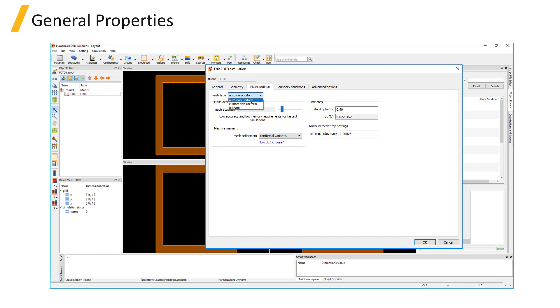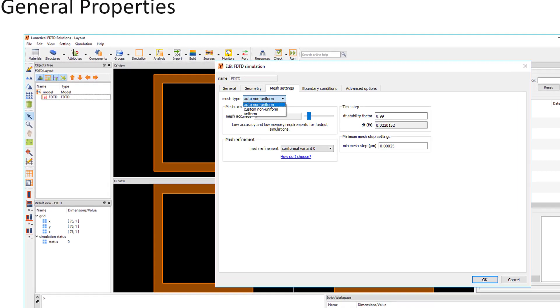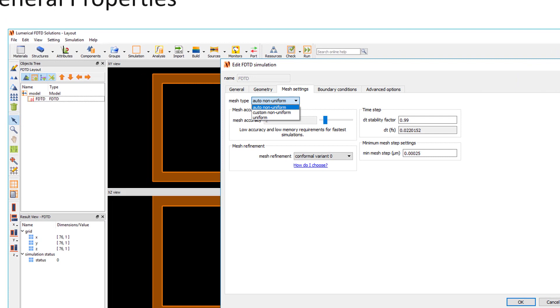The Auto Non-Uniform option is the default option and recommended for most simulations. With this option, the mesh will automatically adapt based on the material properties, wavelength of interest, and desired accuracy level.